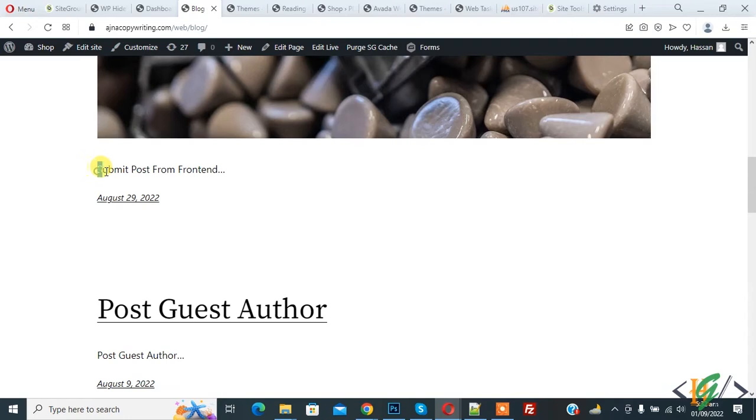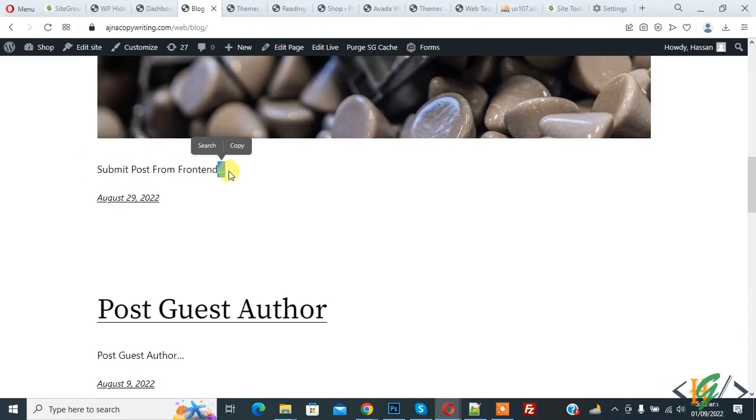Now back to our work. On the web page you see post 'Submit Post From Front End' and then you see three dot ellipses. So we are going to add read more. Go to dashboard.